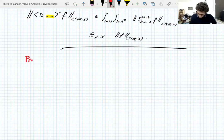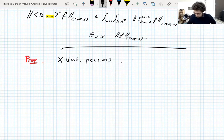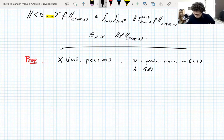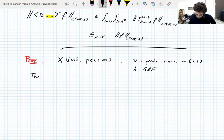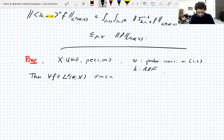Let's start computing with a proposition. X is UMD, p is between 1 and infinity — standard assumptions. Nu is a probability measure on the interval from 1 to 2. K is an admissible base function, just to get all the setup right. So for all f in L^p, for all scales m less than or equal to n.